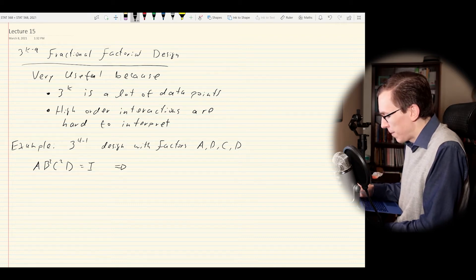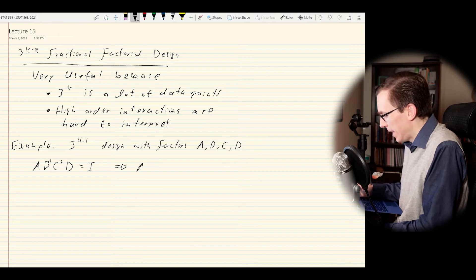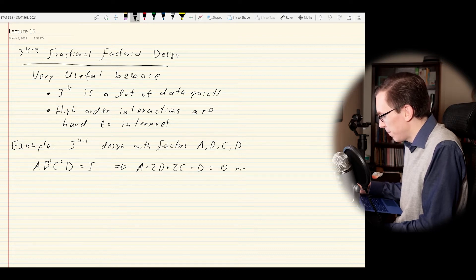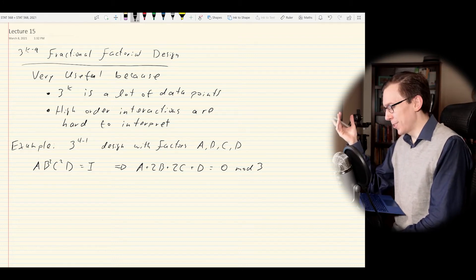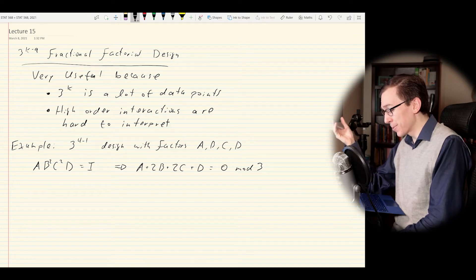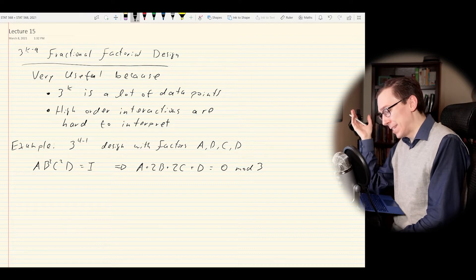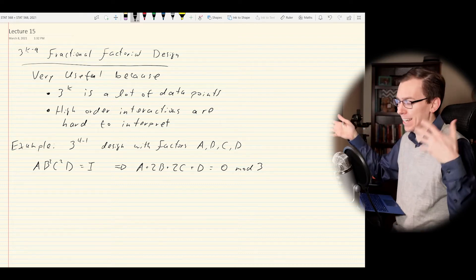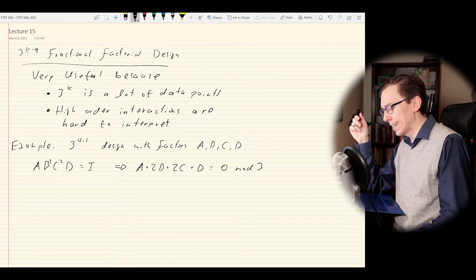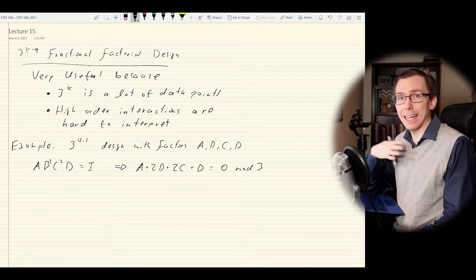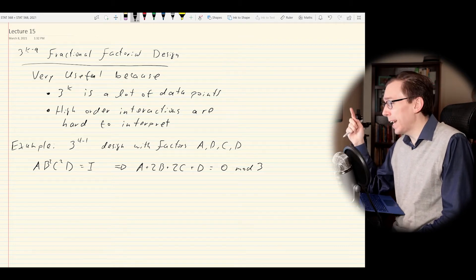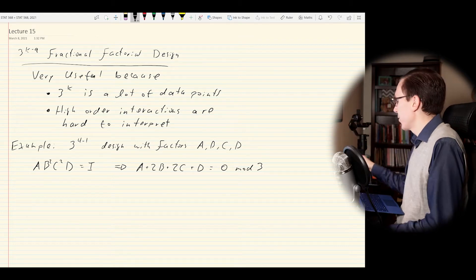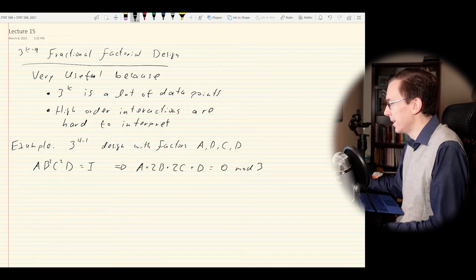This interaction is really hard to interpret physically — I mean, what in the world does it mean? Besides the fact that somehow the four factors would be interacting in some specific way. Hence what we do is alias it with the identity. We can't estimate the significance of this term anymore, but we really don't care. What we do care about is what's going to happen to all the other terms and the aliasing within our design.